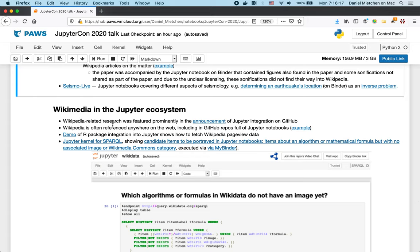And so in many GitHub repos with the Jupyter Notebook, you will find some reference to Wikipedia. Or if someone is writing a demo of certain software libraries, then very often this involves fetching something from Wikipedia or Wikidata or some other open source.